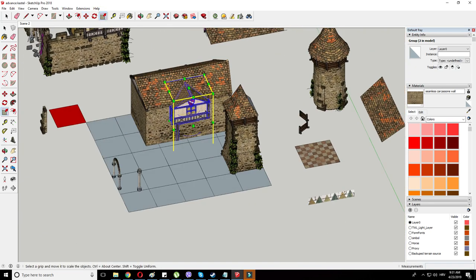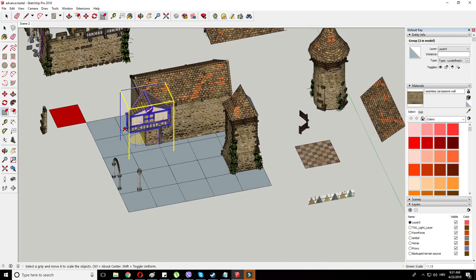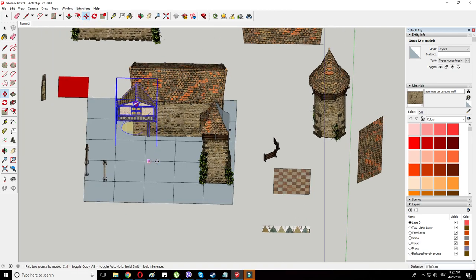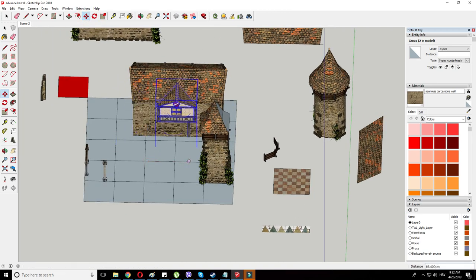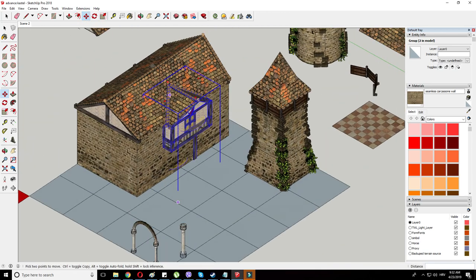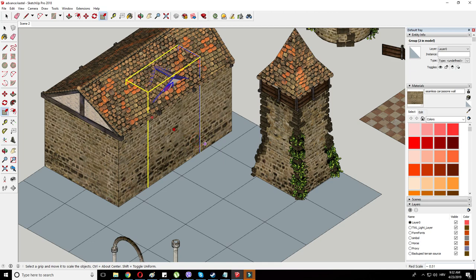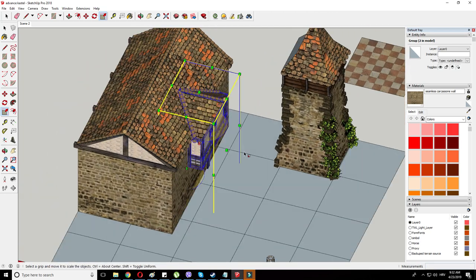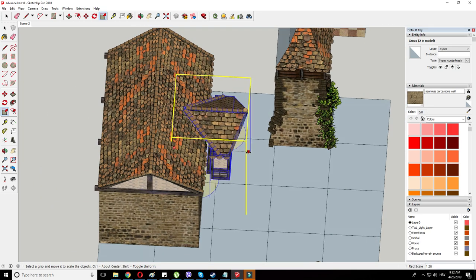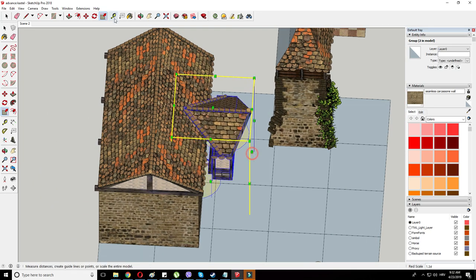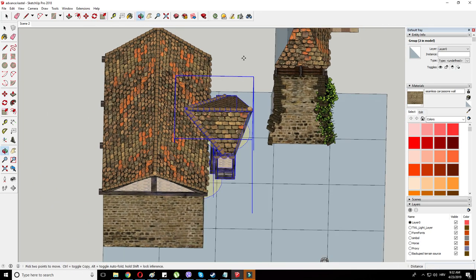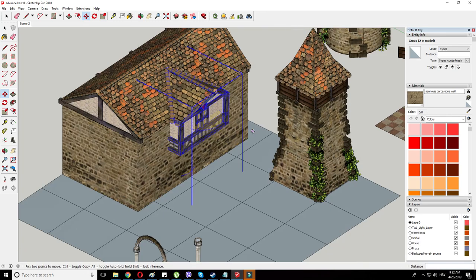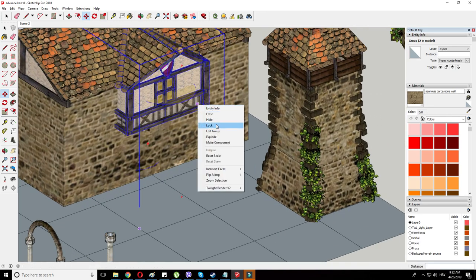This should be somewhere in the middle. Yes, it is. Let's just flip it to the other side. Adjust it. And I would like to extend it. If SketchUp decides to lend me a hand in doing so. And voila.